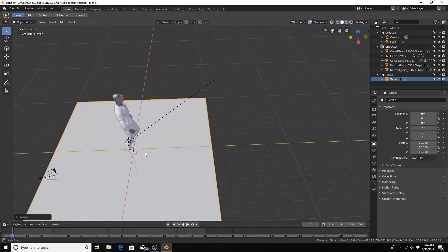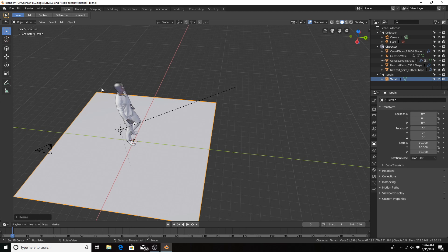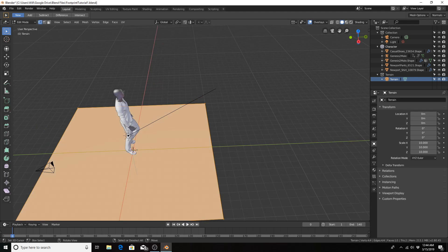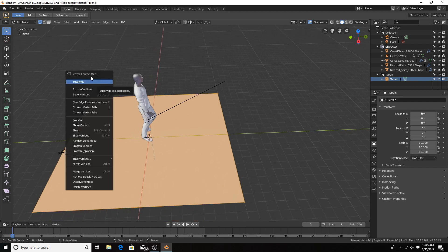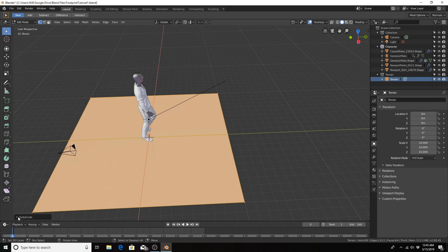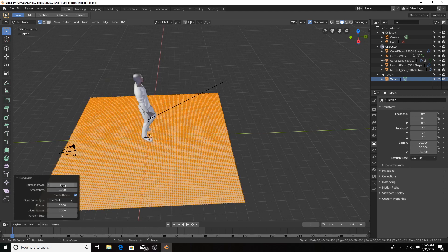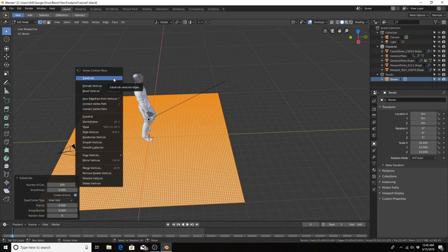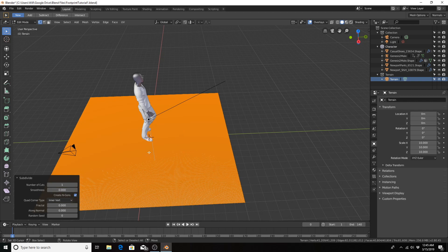We need to give it more geometry so that the displacements can happen. We only have 4 vertices right now at each corner. I will hit Tab to go into edit mode, hit W for the vertex context menu, subdivide. I'm going to use the value of 100 cuts because that's the max that you can use at a time. And then I'm going to subdivide again to get even more geometry for a better footprint. I'm going to leave that value at 1. We don't want any more vertices here.